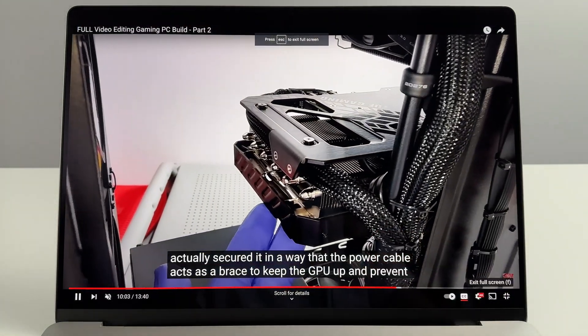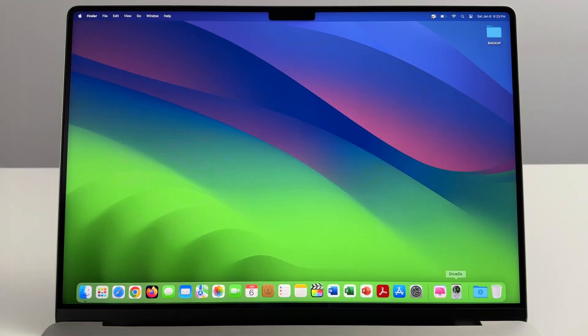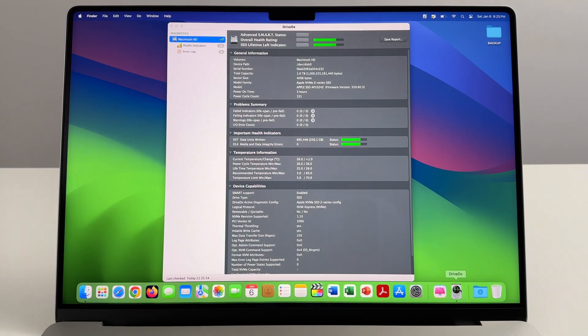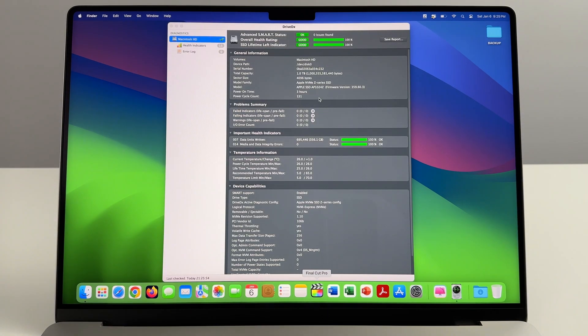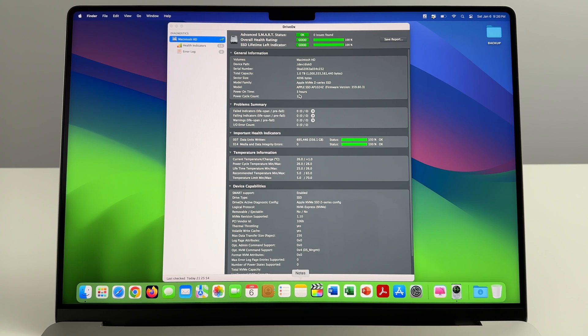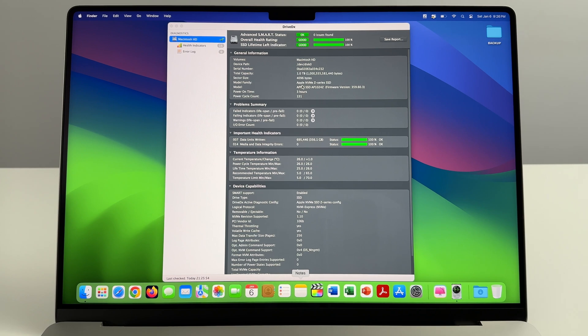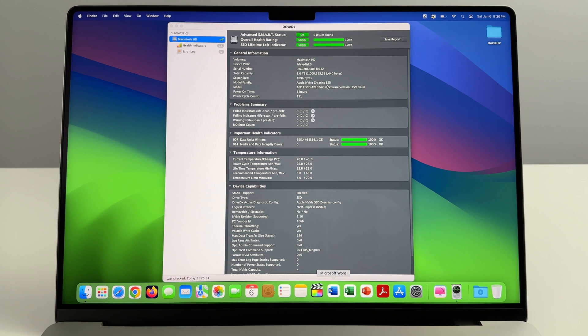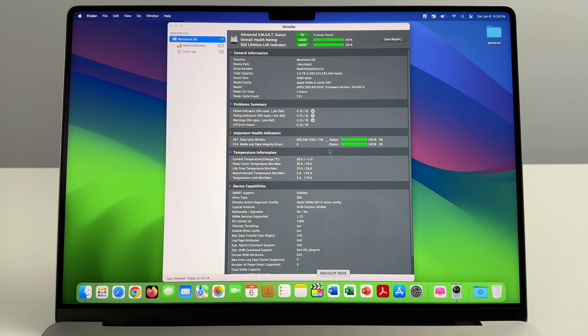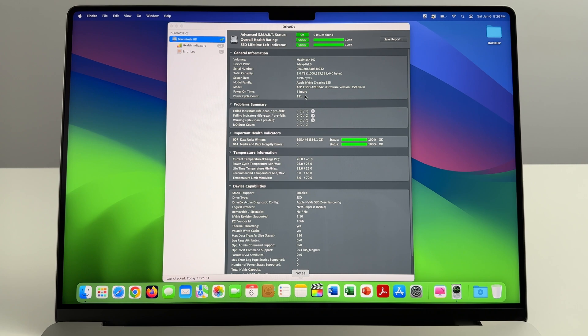Now for anyone who is interested in more specific specs of this computer, I've got a program here called Drive DX which basically checks all the internal attributes of an SSD installed on any Mac. We've got three hours usage on this computer so far, and the SSD we're running is an Apple NVMe Z series SSD. Here's some of the specs of the SSD itself.